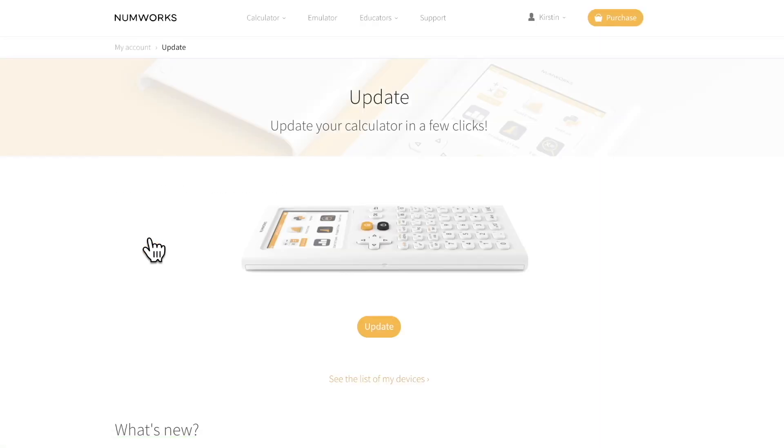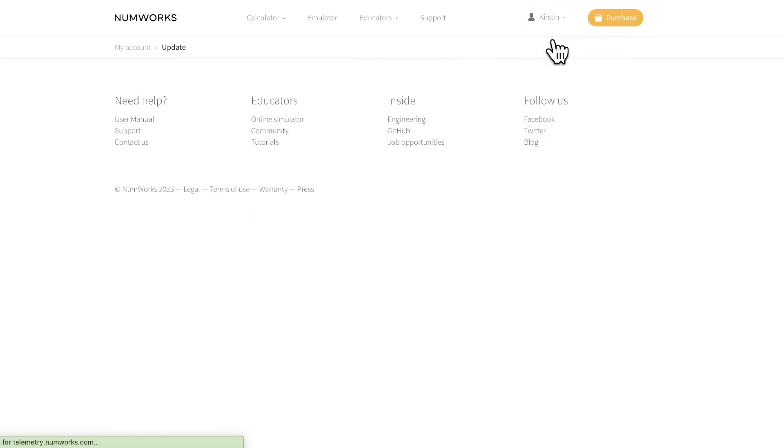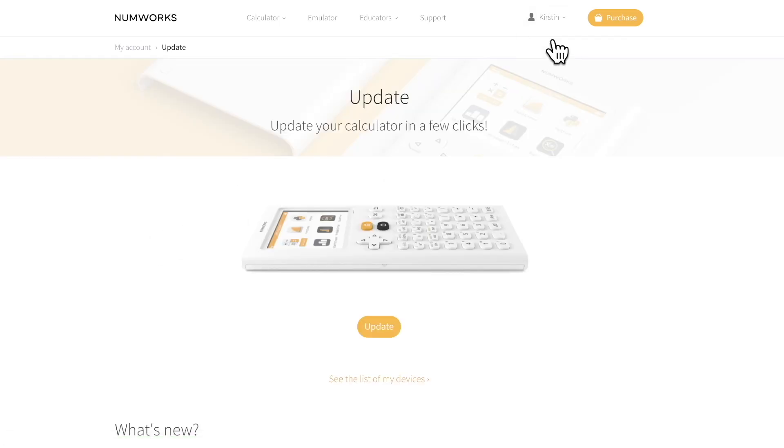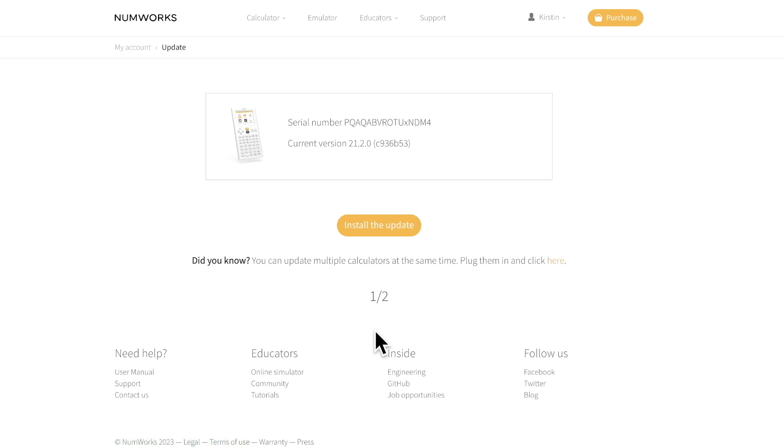Additionally, to update your calculators, you can click update under your name once you have logged in. You will click update one more time.